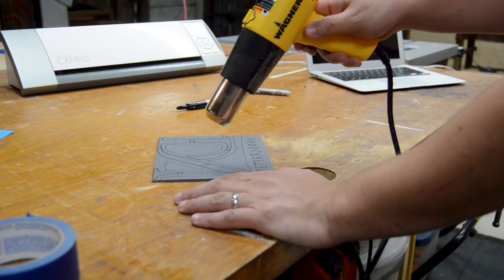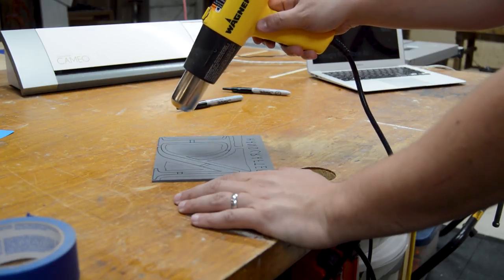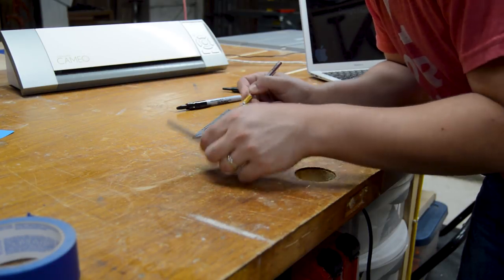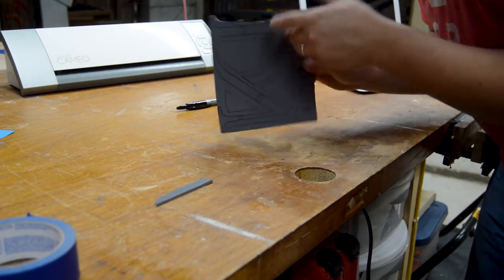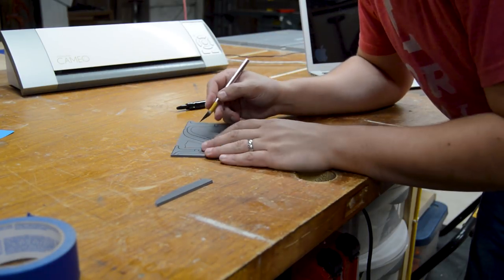Using a heat gun to warm up the linoleum is a trick I learned from some friends. Warm linoleum will cut much easier than if it's cold.